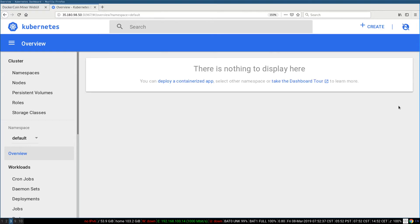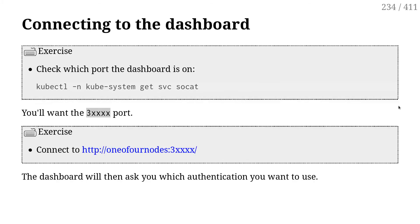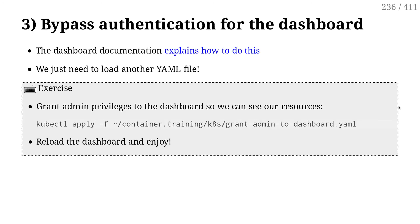So at this point, the dashboard is pretty useless. So I need to do a third thing to make that dashboard useful. I will give permissions to the dashboard default account.